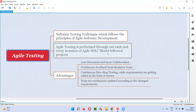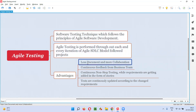Coming to agile testing, which is performed in agile SDLC model followed projects, less importance is given to documentation and more collaboration takes place — discussions will be more frequent. Different teams like the business team, development team, and testing team will collaborate more, discuss, and share things often. Because of that, less importance is given to documentation, which automatically reduces time. The testing team can put efforts on activities that need to be focused on, rather than on documentation.